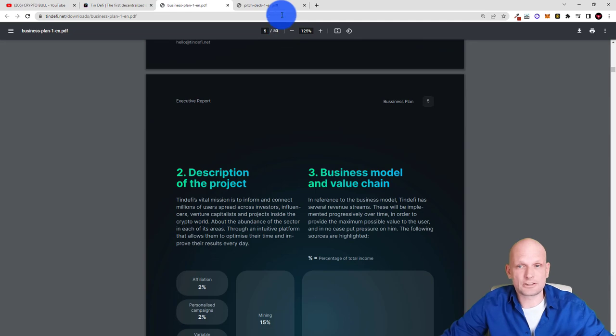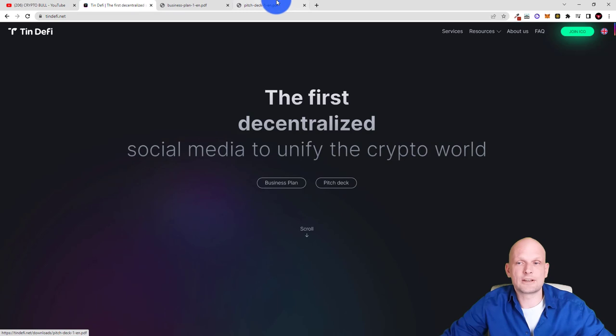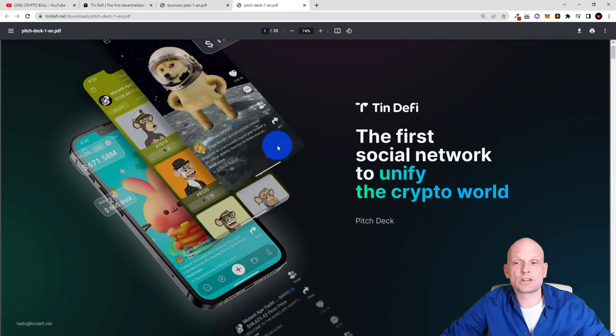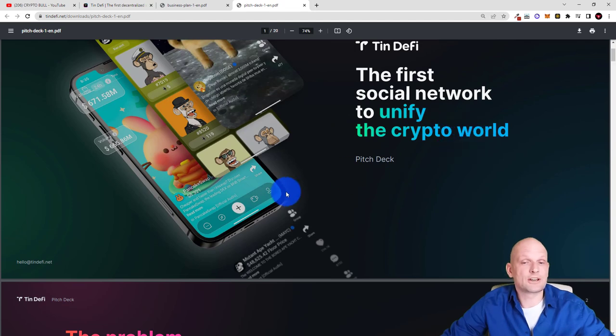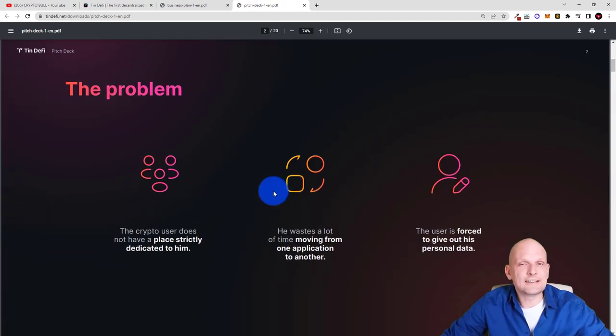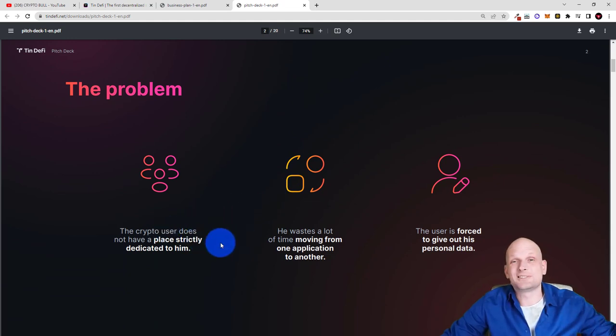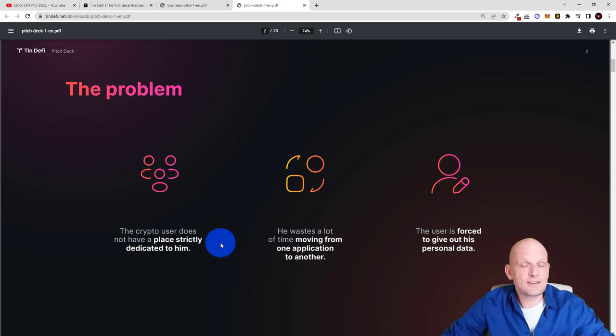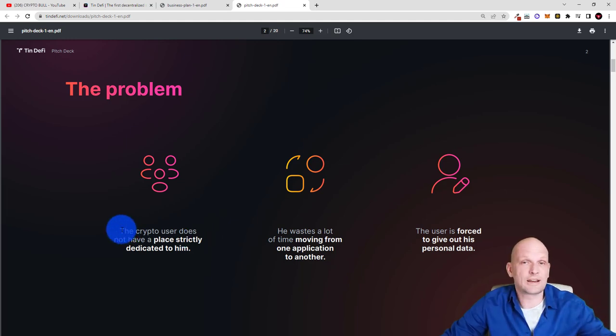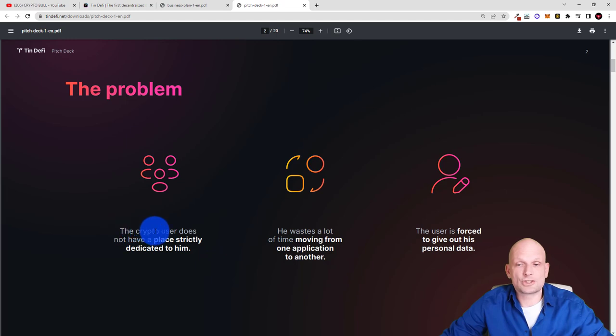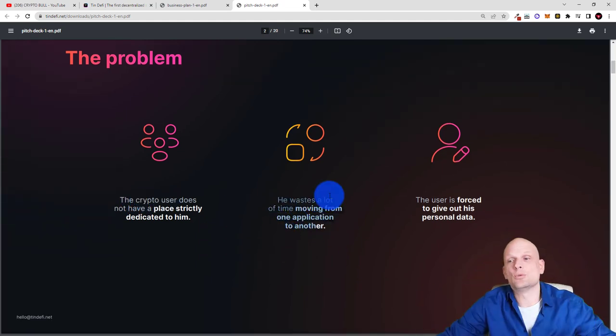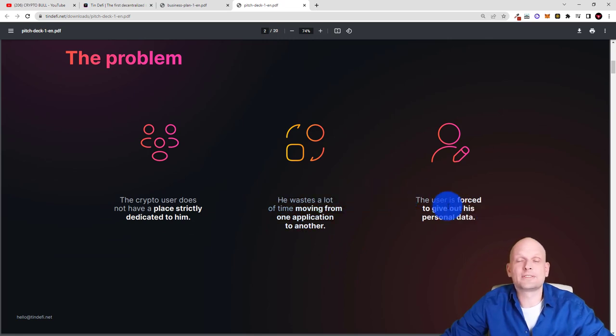But here is the pitch and you can find also link here on their website. If we click here into pitch deck you will be redirected to this page. TinDeFi the first social network to unify crypto world. The problems they are solving: the crypto users do not have a place strictly dedicated to them. However Elon Musk bought now let's say Twitter but Twitter is only for communication where in TinDeFi communication will be only one part of this application where you will be able to post your posts where you will be able to interact with other users. This will be only one part. They waste a lot of time moving from one application to another. This is the main purpose why they are putting all in one and the user is forced to give out his personal data.